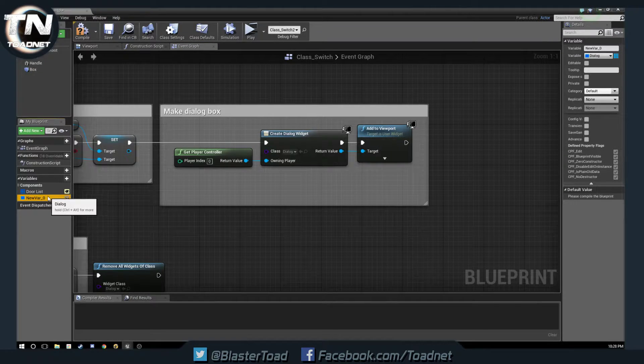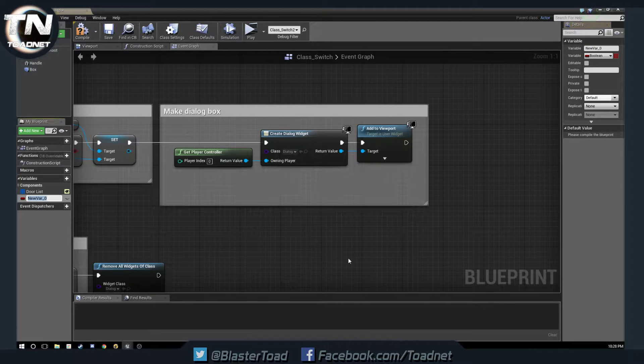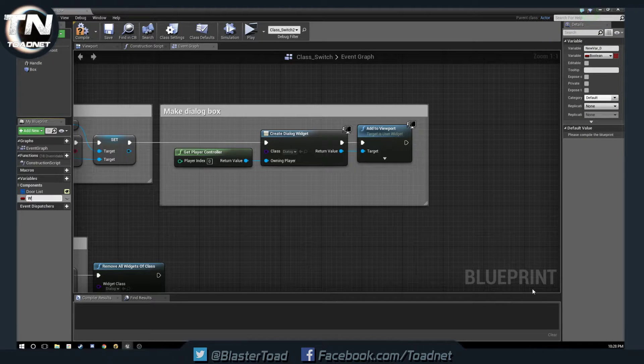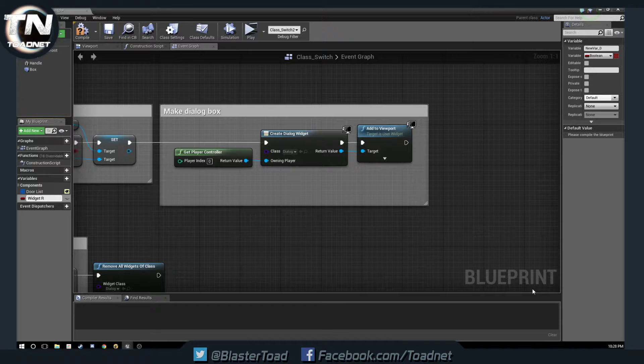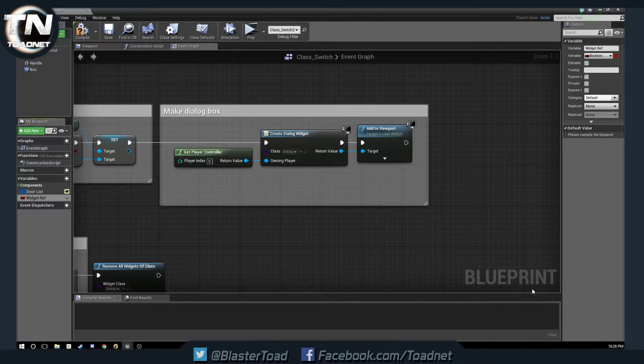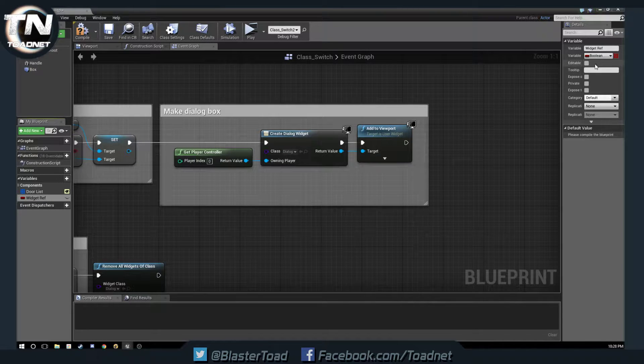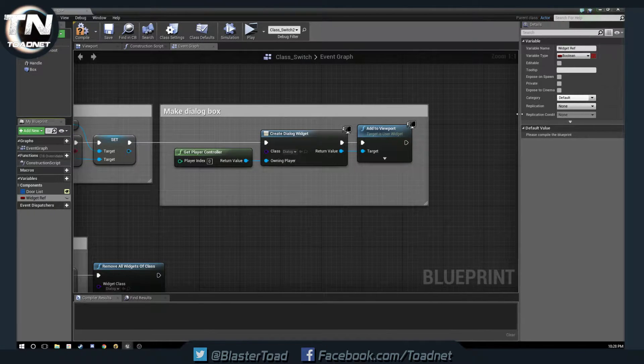So, we're just going to make a new variable here. So, delete this one, new variable, we're going to call this widget ref, or widget reference, and that's exactly what we're going to set it as.